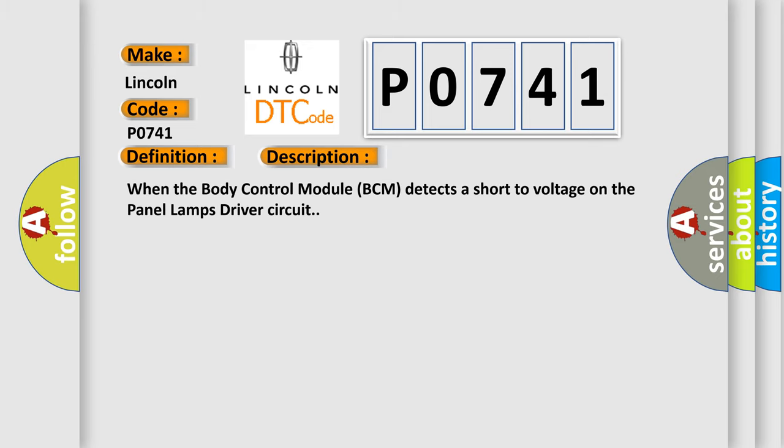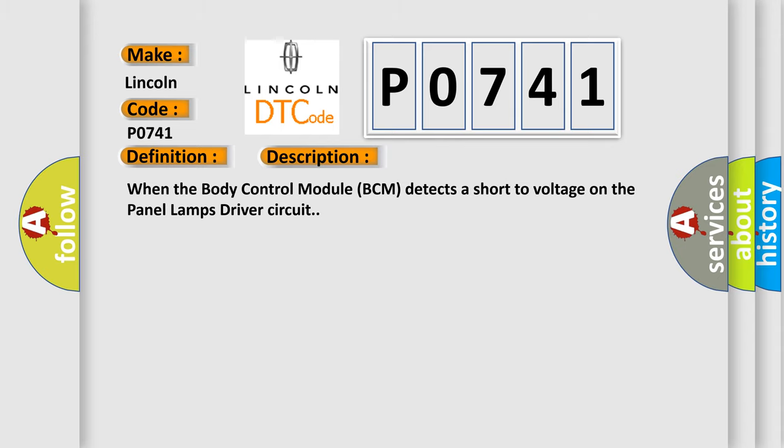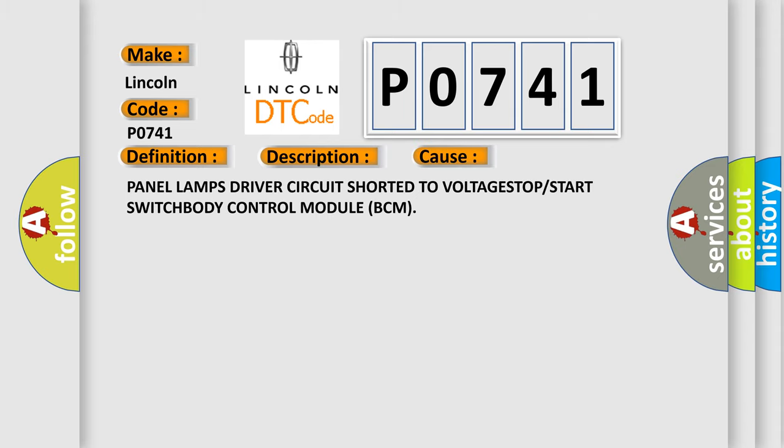This diagnostic error occurs most often in these cases: Panel lamps drive a circuit shorter to voltage, stop or start switch, body control module BCM.